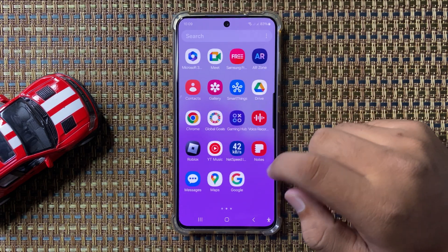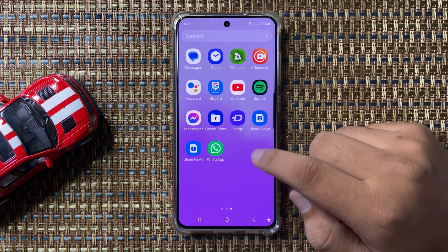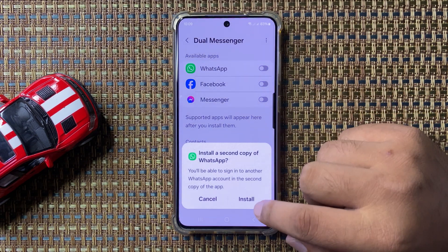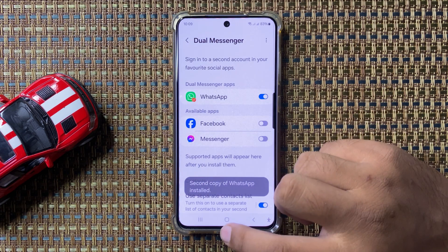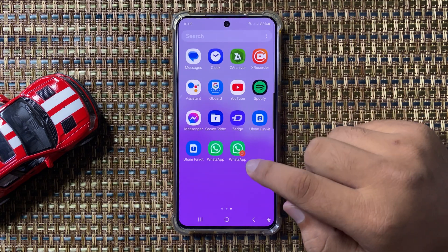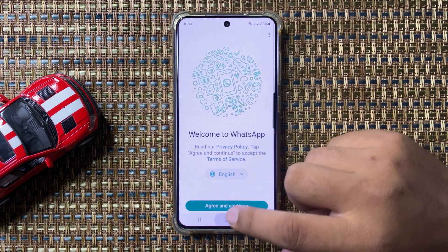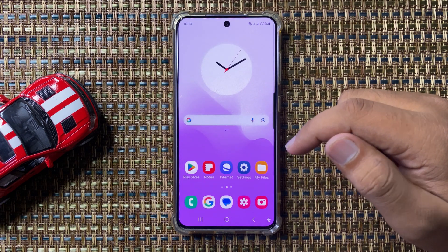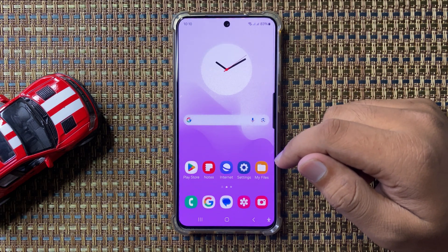To make a copy of WhatsApp, tap on this button, then from the pop-up tap on Install. After that, a copy of WhatsApp will be installed on your phone. Now you can set up two WhatsApp accounts to use. That's how you set up and use two WhatsApp accounts on your Galaxy S24 FE.